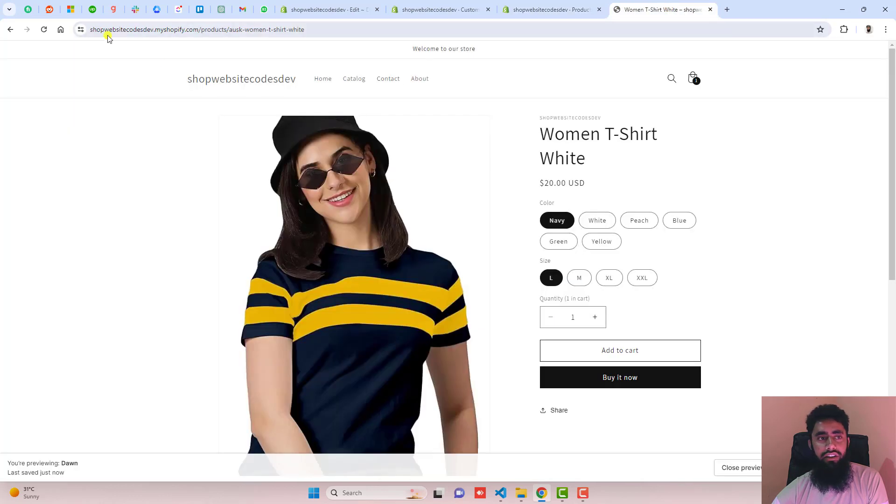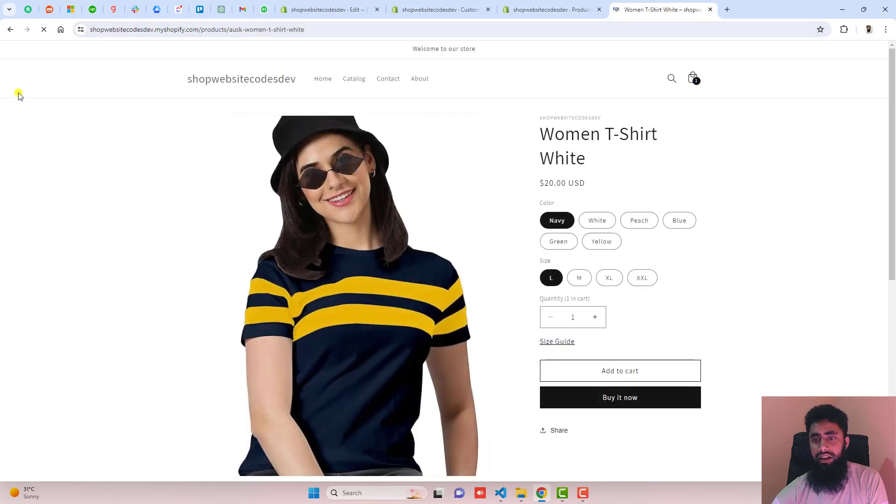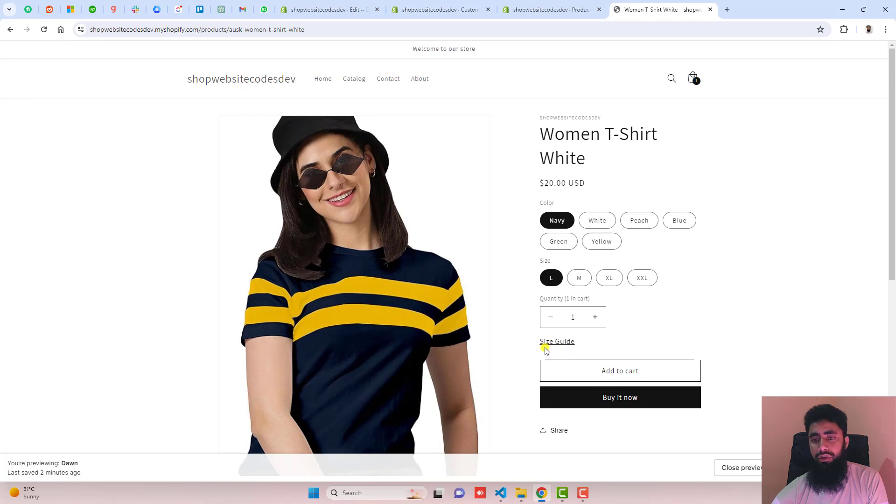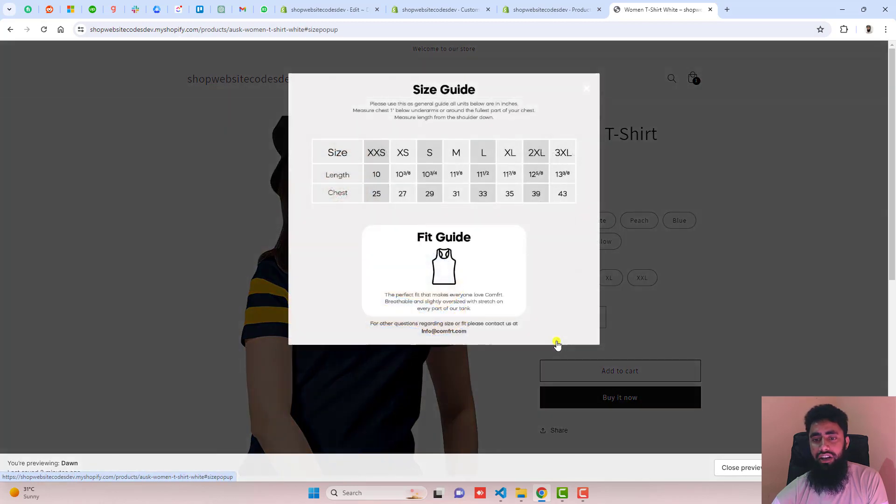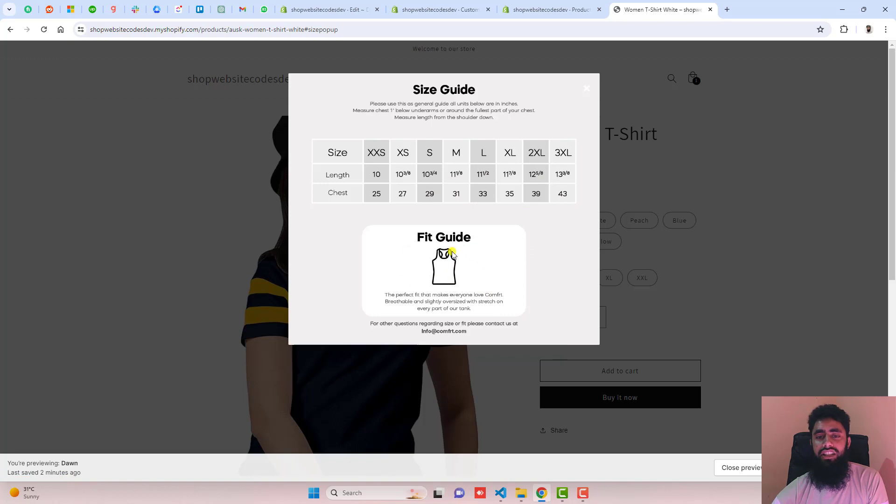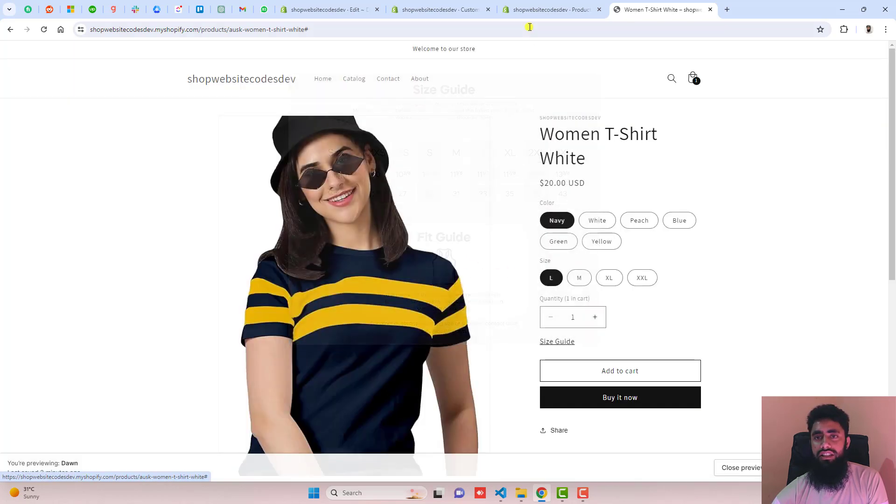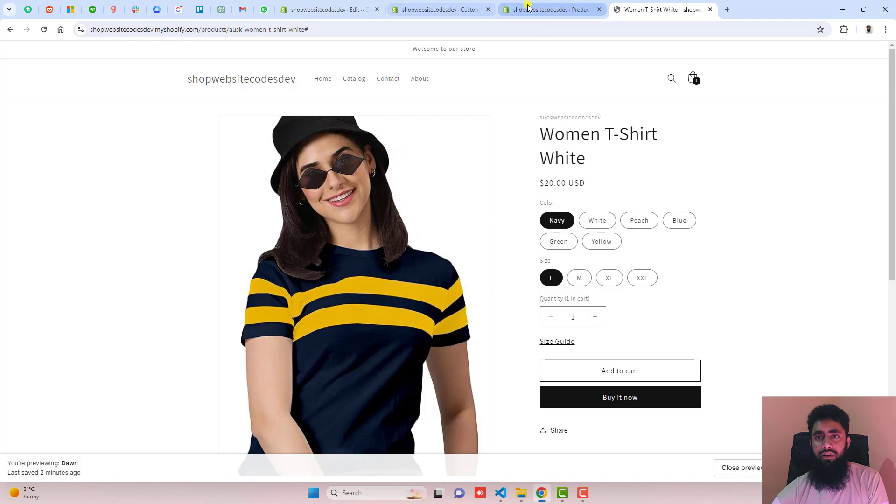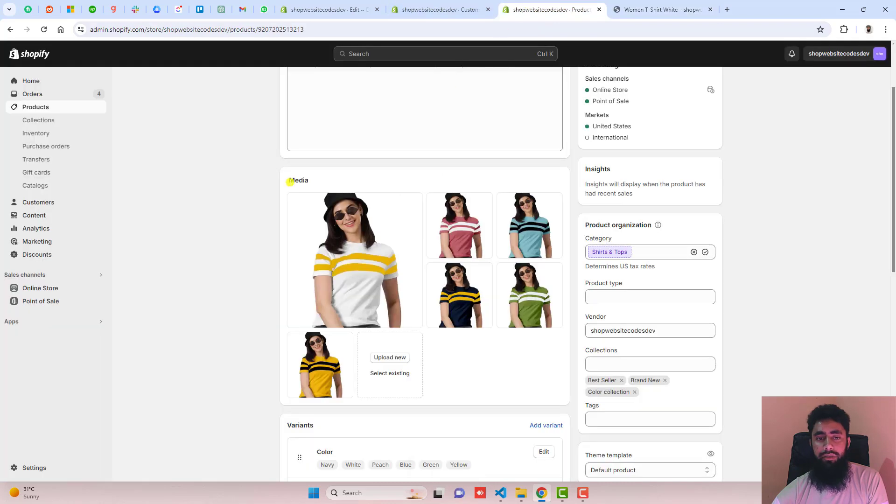Now you can refresh this page again. And here we go. You can see we have a size chart link. If you click on it, this is the size chart displaying as a pop-up. Close this and go back to the dashboard.